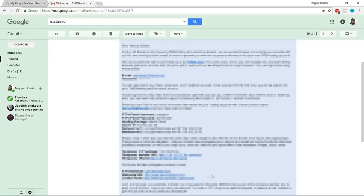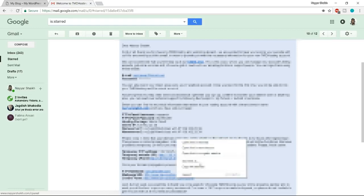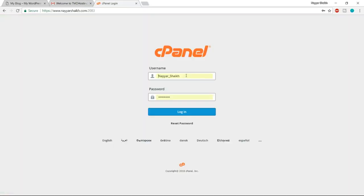Once you click Checkout, you will receive a mail from TMD with very important information like your username, password, server IP, name servers, and more. Make sure you save this information somewhere. At the bottom of the email, you'll see a control panel link — your domain name slash cPanel. Whenever you want to visit your control panel, type in your domain name forward slash cPanel.